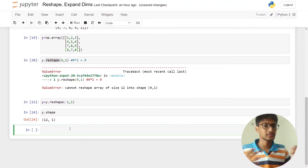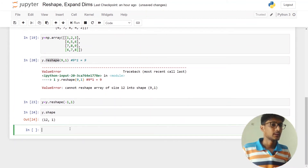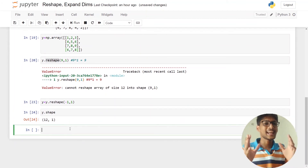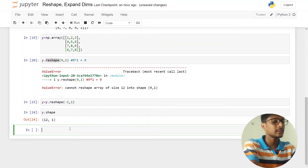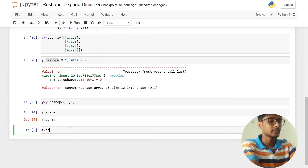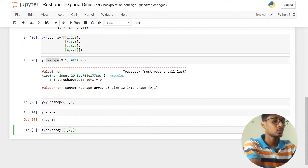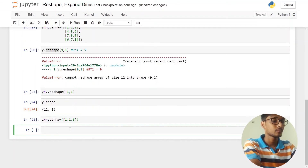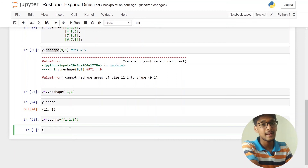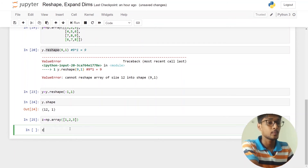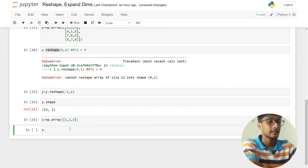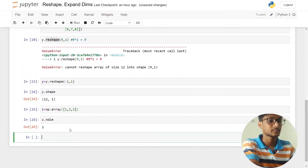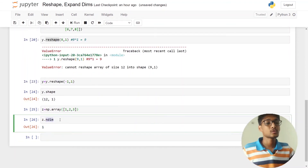Now let's talk about dimensions. In the last video we saw some basic dimensions. Let me create one array z = [1, 2, 3] and check the dimension using the ndim attribute. You can see that the total number of dimensions is one.